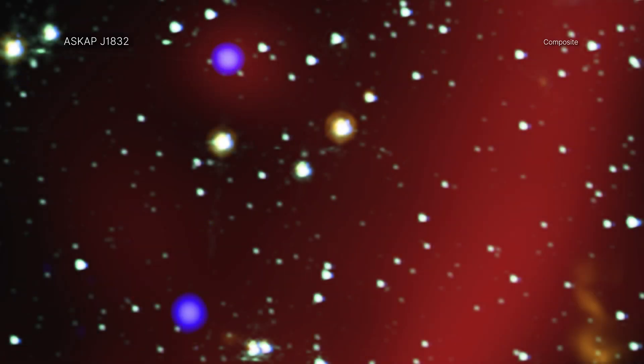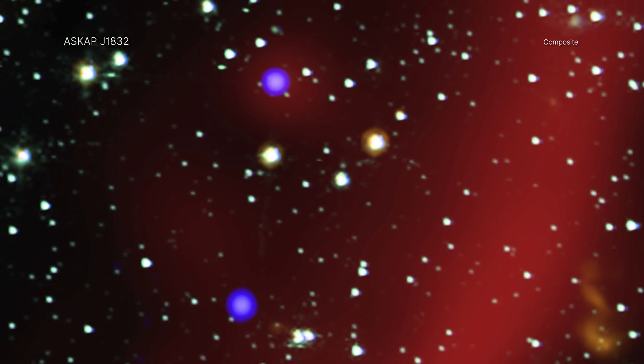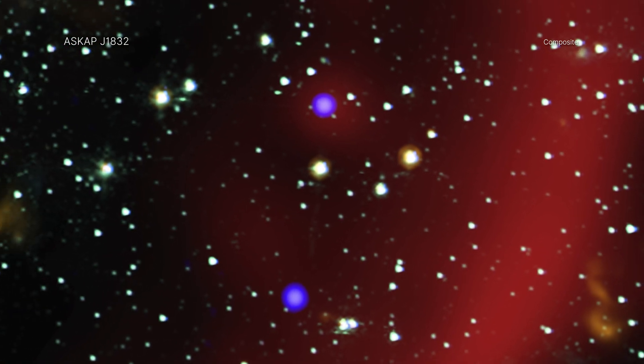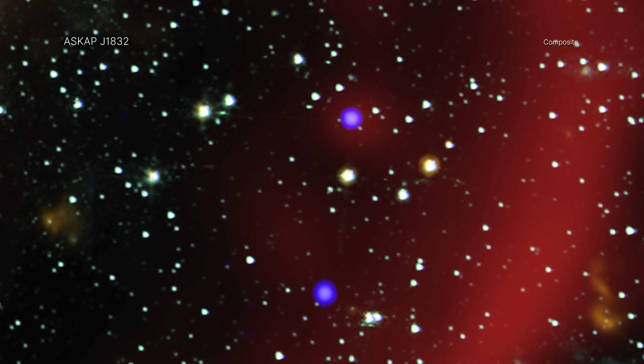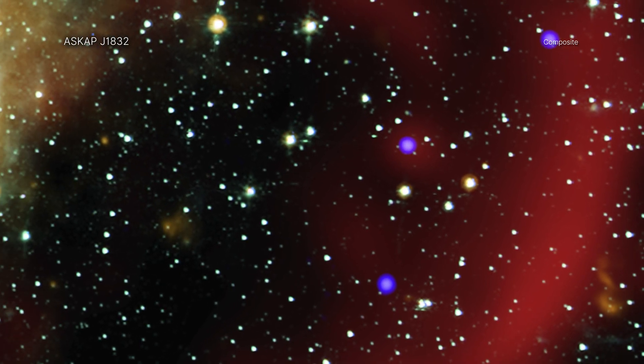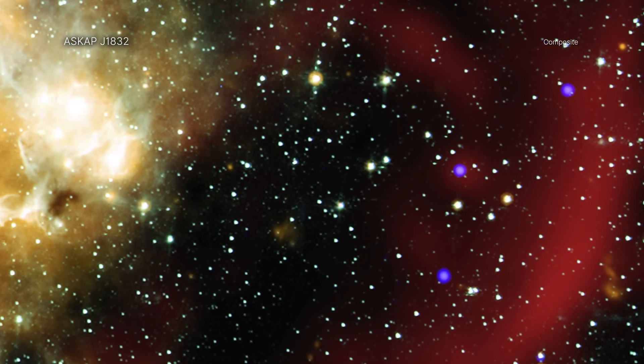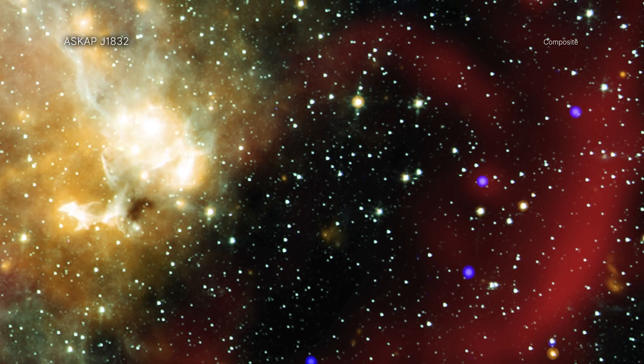ASKAP J1832 belongs to a class of objects, so-called long-period radio transients, discovered in 2022. These vary in radio wave intensity in a regular way over tens of minutes.